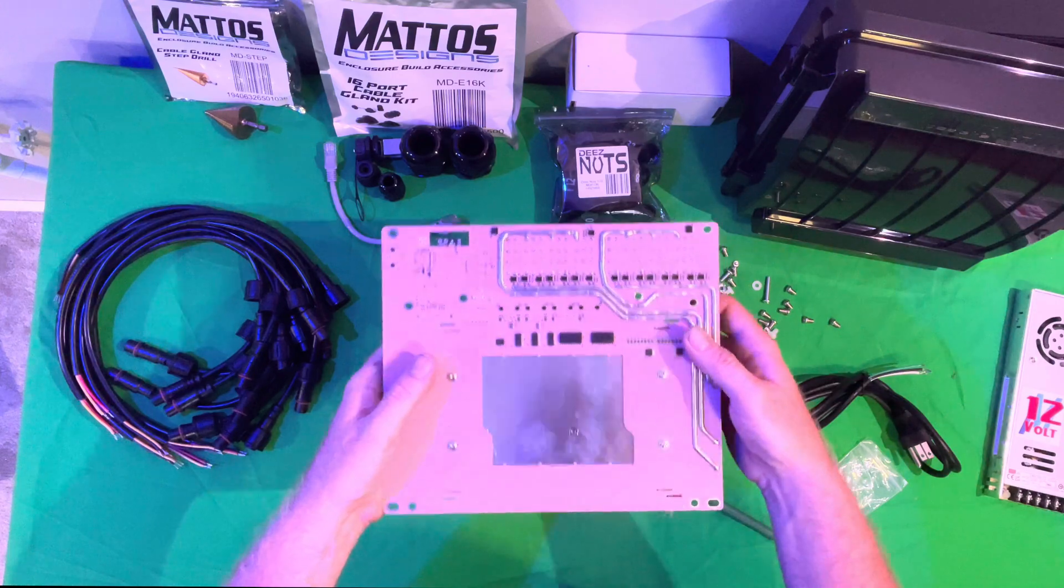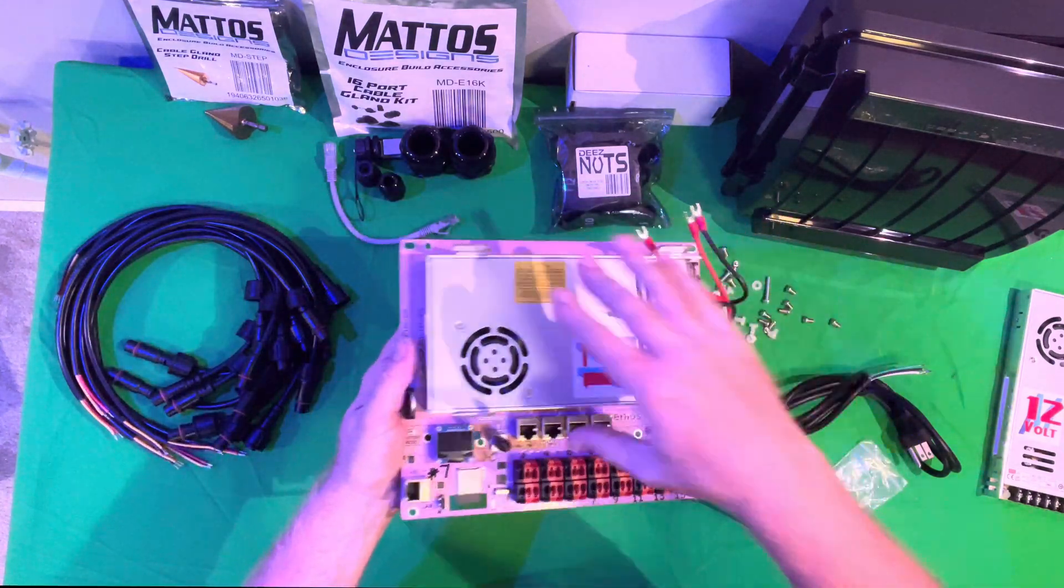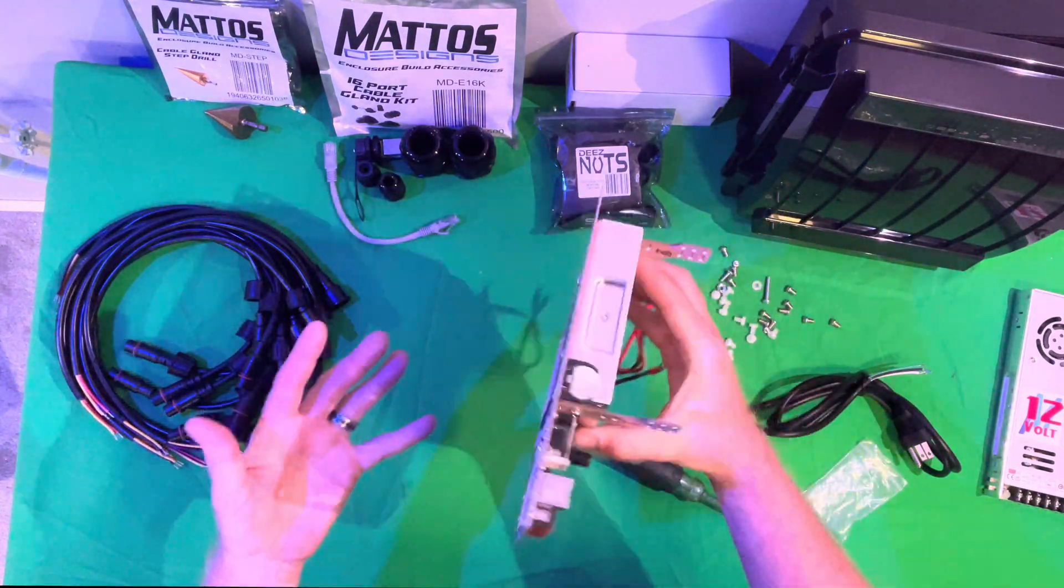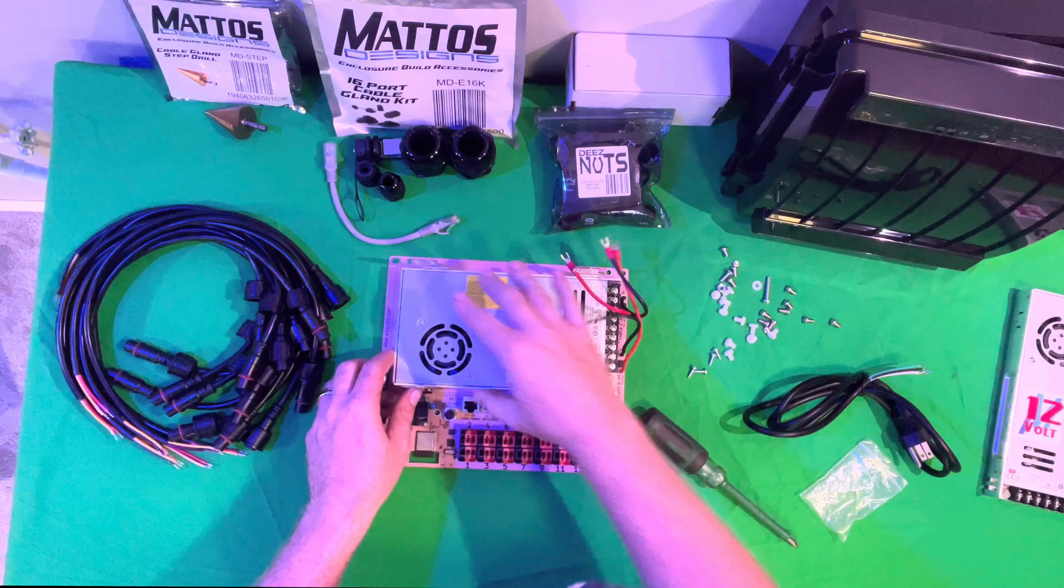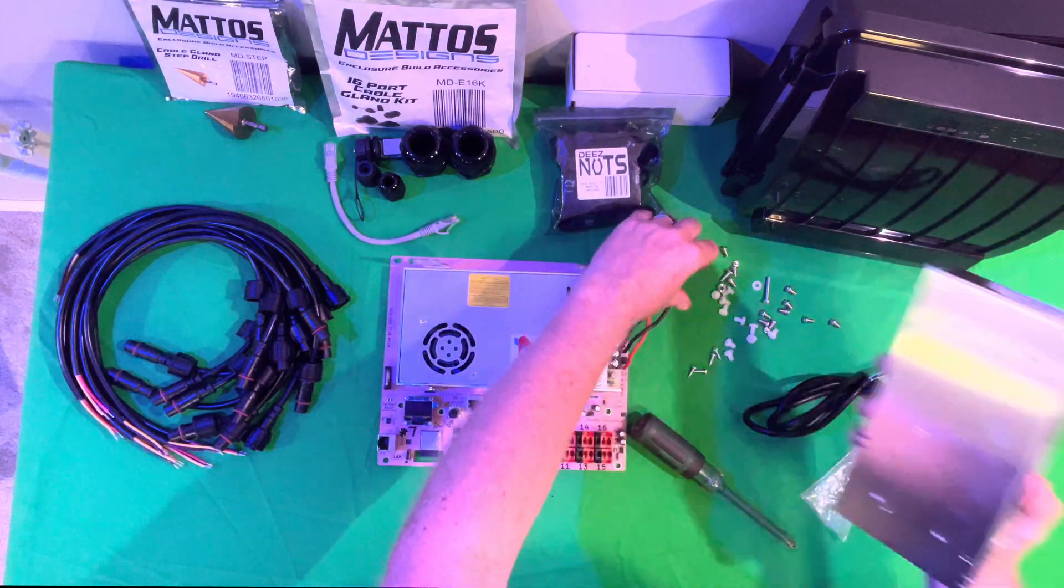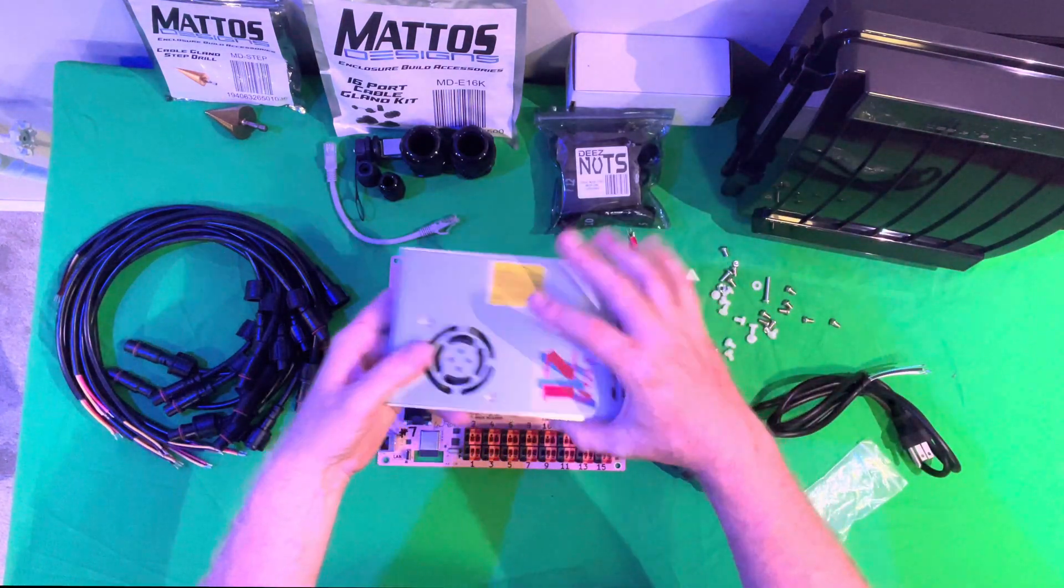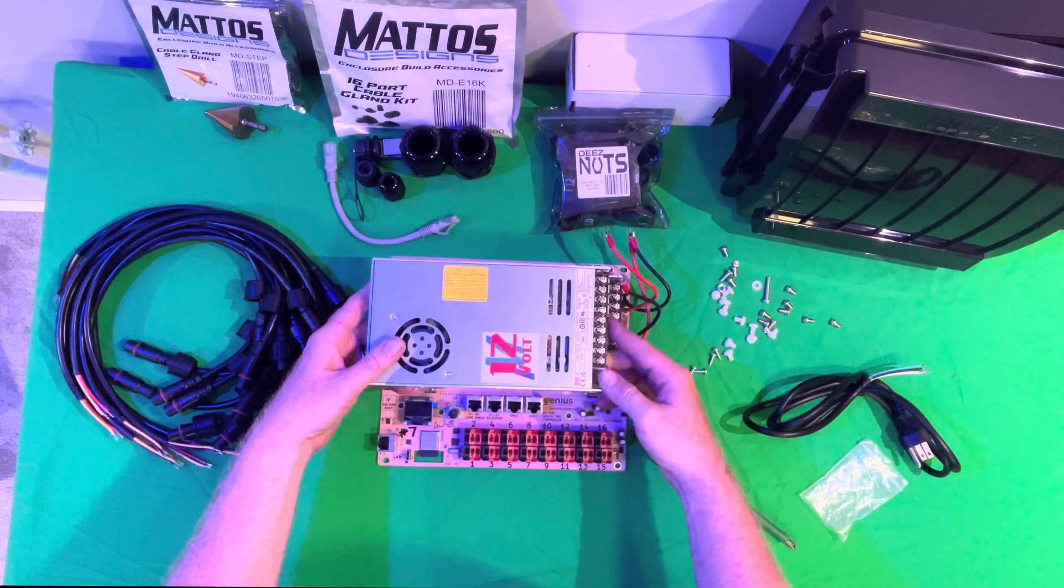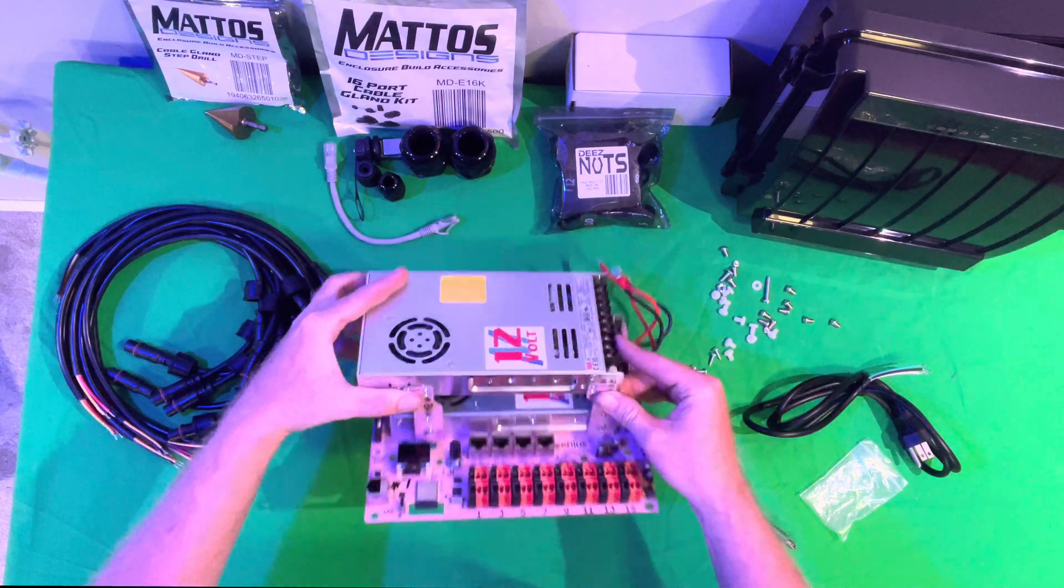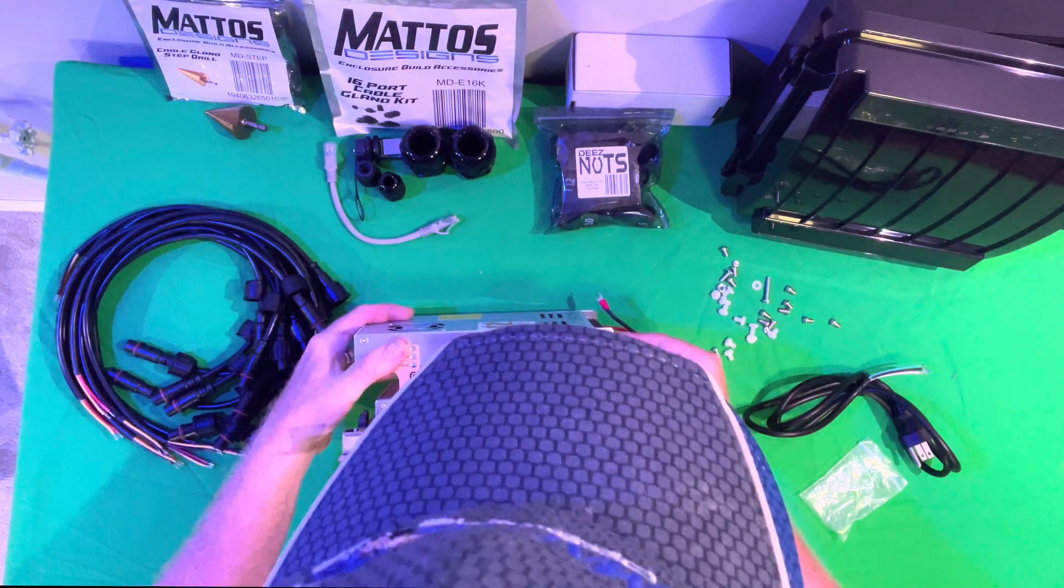And then after that, our power supply is securely mounted to our controller. We can go ahead and take our second power supply if you're using more than one. And then we will attach this power supply to our brackets.